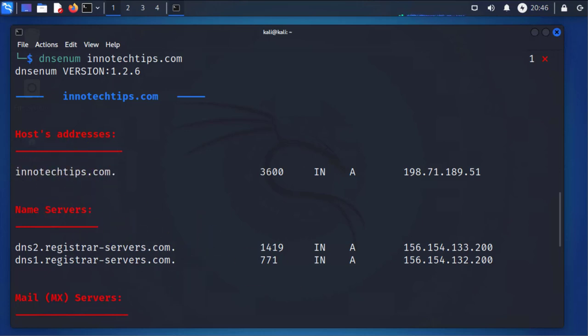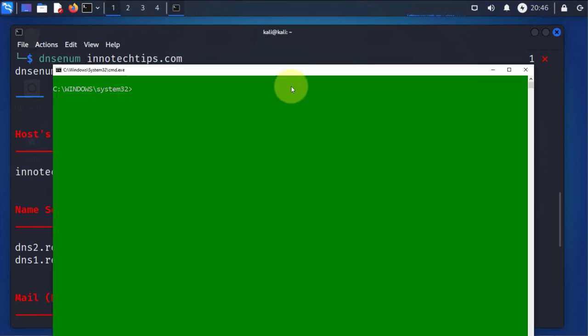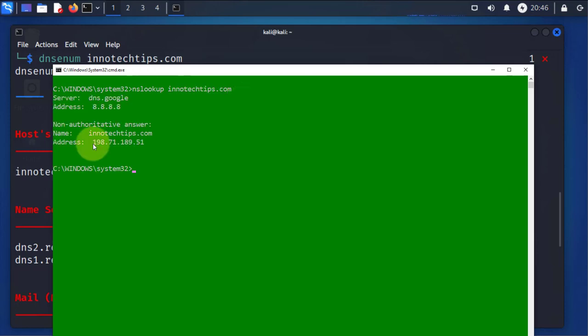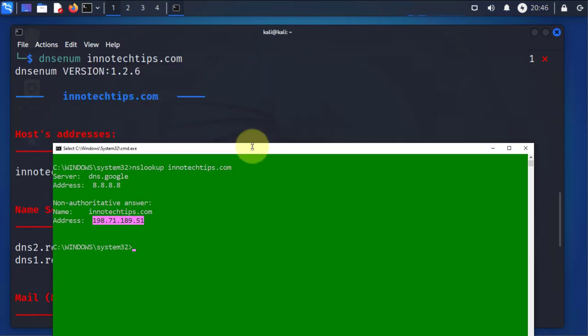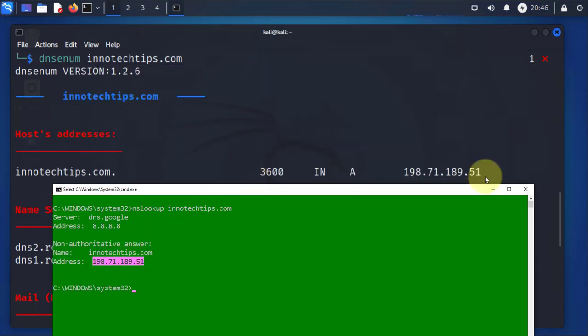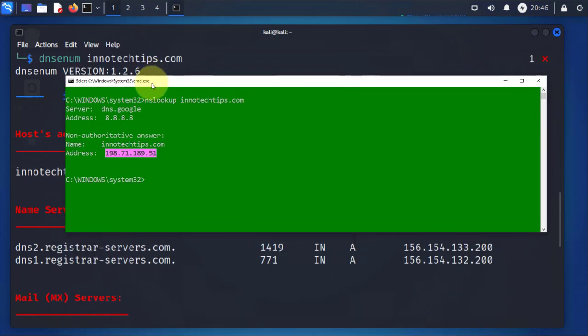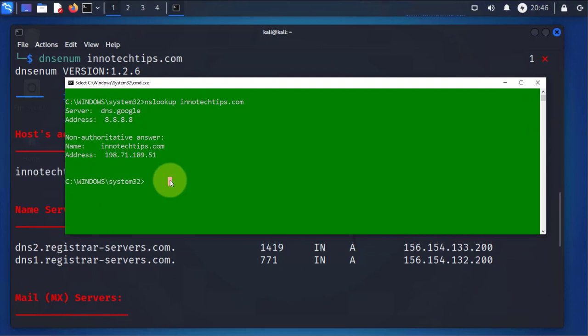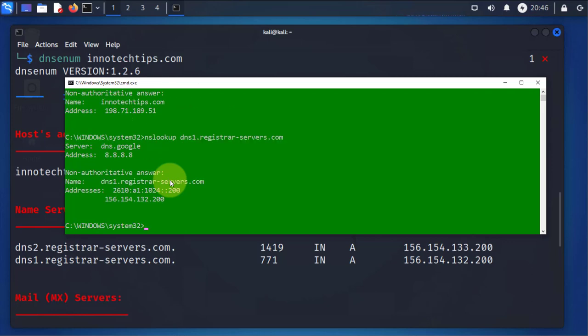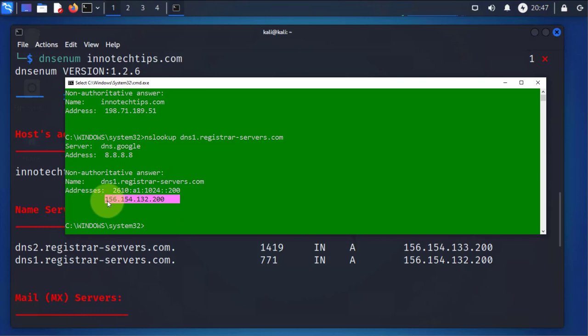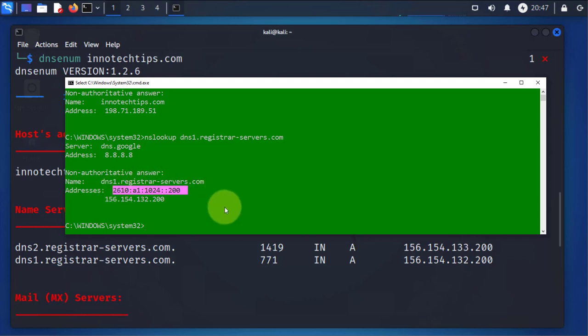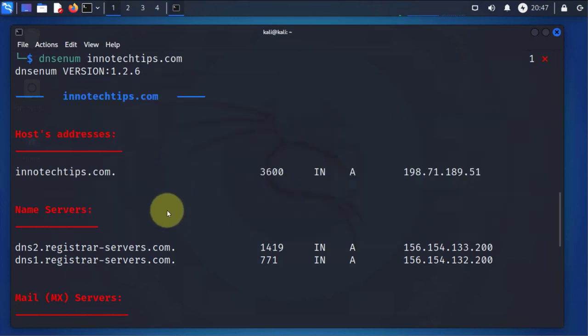For instance, if I was to open my command prompt and do NS lookup on inotechtips.com, returning the same IP address when I got when I used this tool on Kali Linux. You can use the same thing on DNS on registrar-servers.com. That is giving us an IPv4 address and IPv6 address.